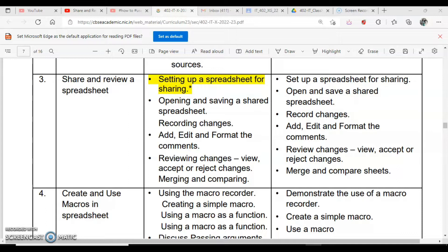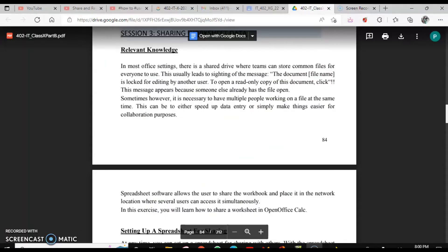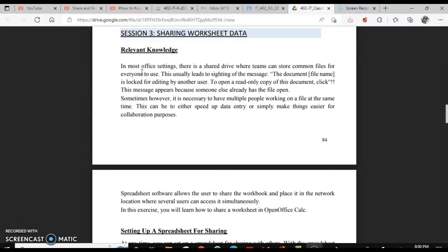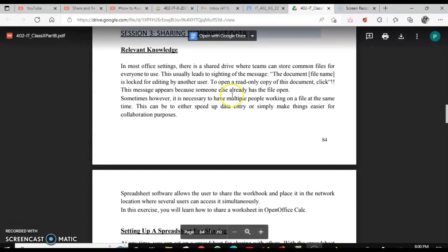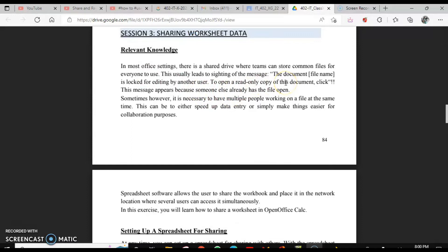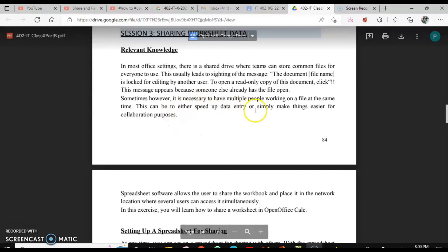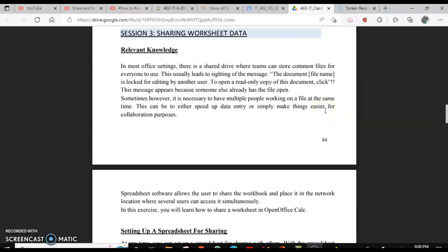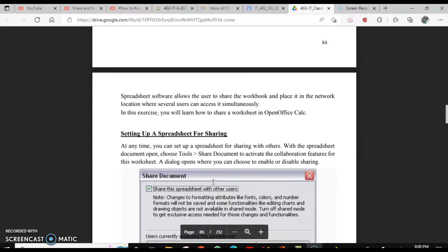Before we start, we should know why we need to share files. In most office settings we have a shared drive where files are used by everyone. When you open such a file, you may get a read-only document if somebody is already working on it. When many people need to work on a file at the same time, you can share it — it speeds up data entry and makes collaboration easier. OpenOffice Calc helps you share your spreadsheet for exactly this purpose.